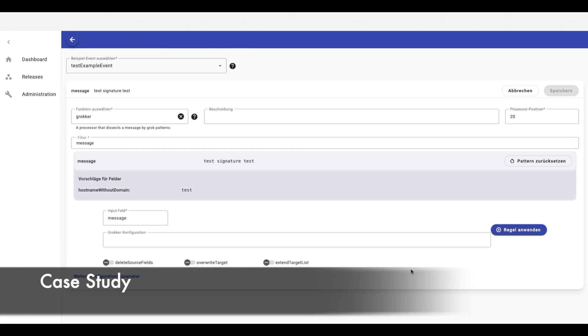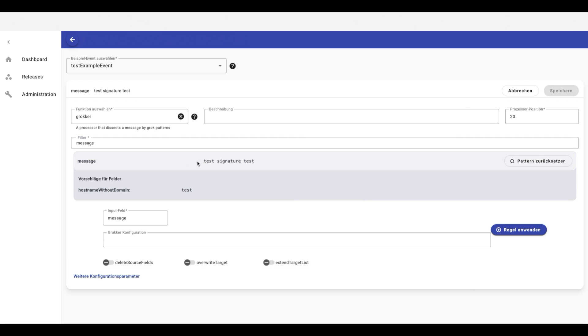Let's see now a case study where we can use these two methods. Here I have a component that allows me to dissect the message, so to extract substrings from it and create extracted fields.